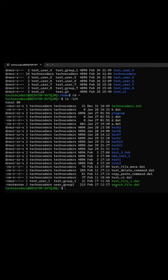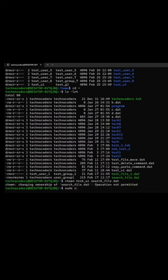Suppose I want to change the ownership of this file and give ownership to the new user I've created, test_u1. So to change the ownership, use the command chown test_u1.